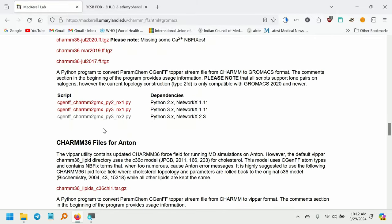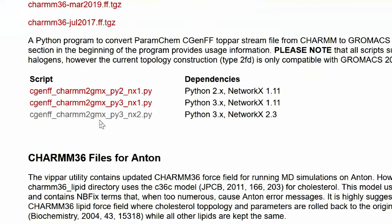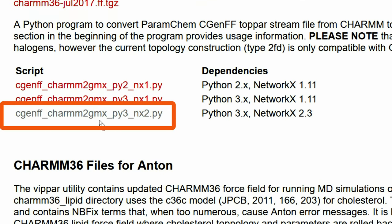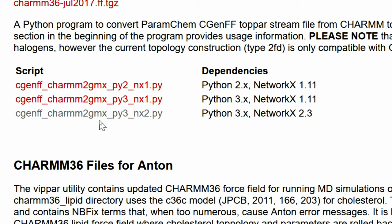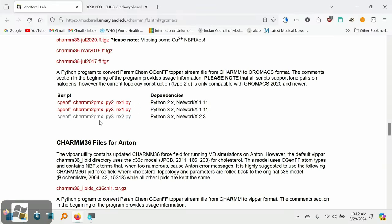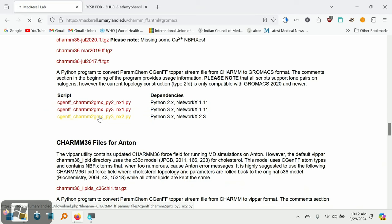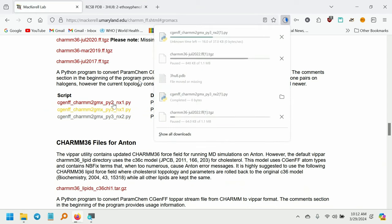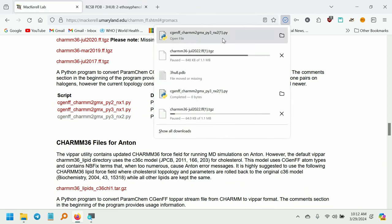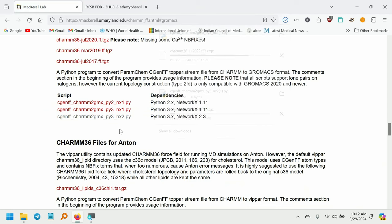And scroll down. You need to download this script also: cgenff_charmm2gmx_py3_nx2.py. The dependencies are Python 3.x and NetworkX 2.3. So click on this file to start downloading. So both these files are downloaded.